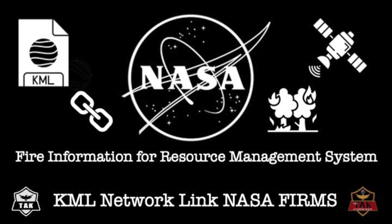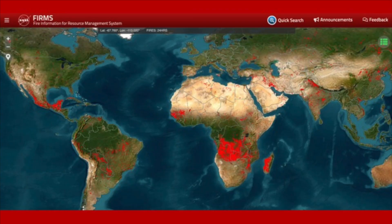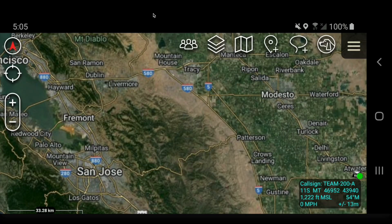In this video, I'm going to demonstrate how to set up a KML network link to stream fire data from the NASA Fire Information Resource Management System, also called FIRMS. NASA makes this very easy to access from the website and get it into ATAC. I will also cover how to share these KML network links to the rest of your team.